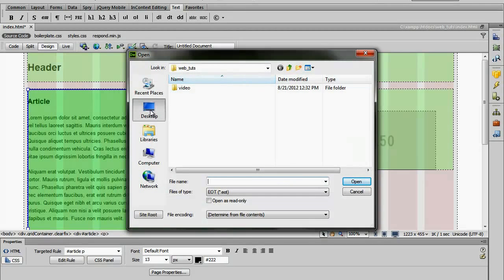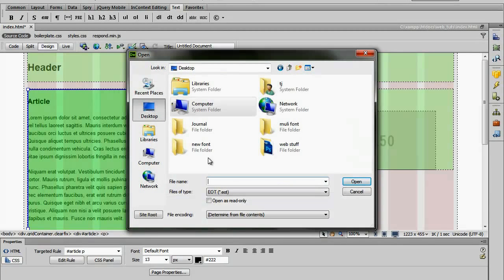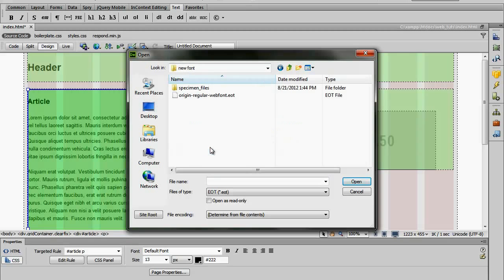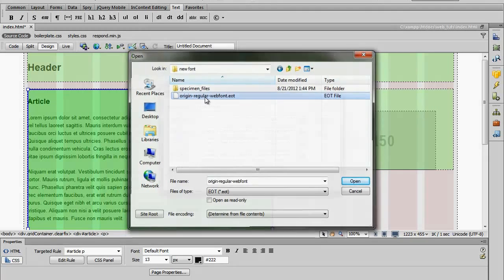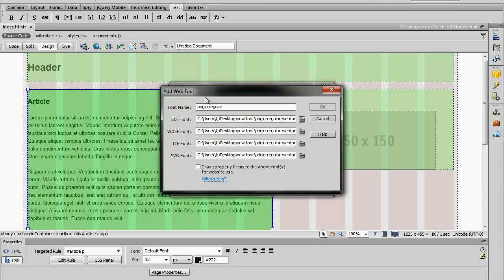We can go to my desktop, New Font, and click that. You can see that Dreamweaver went ahead and found every one of the fonts for each different font type that matched the same name.